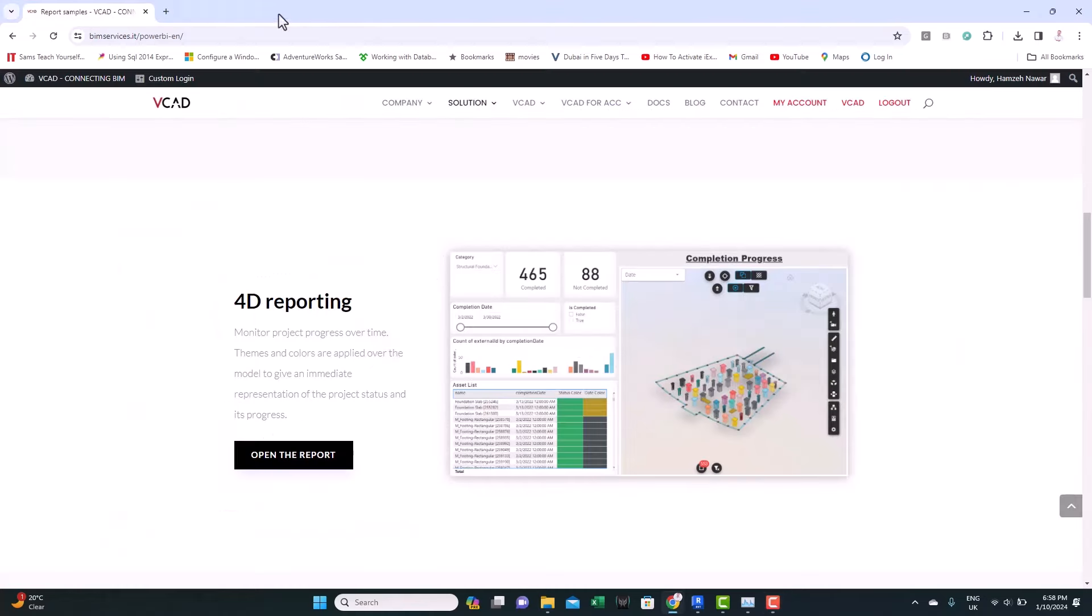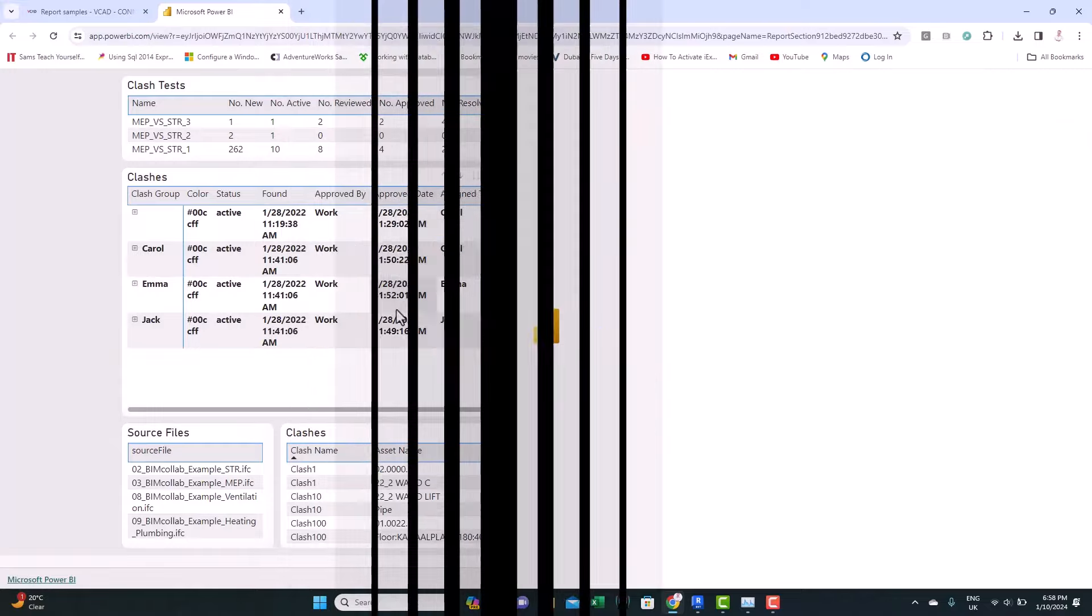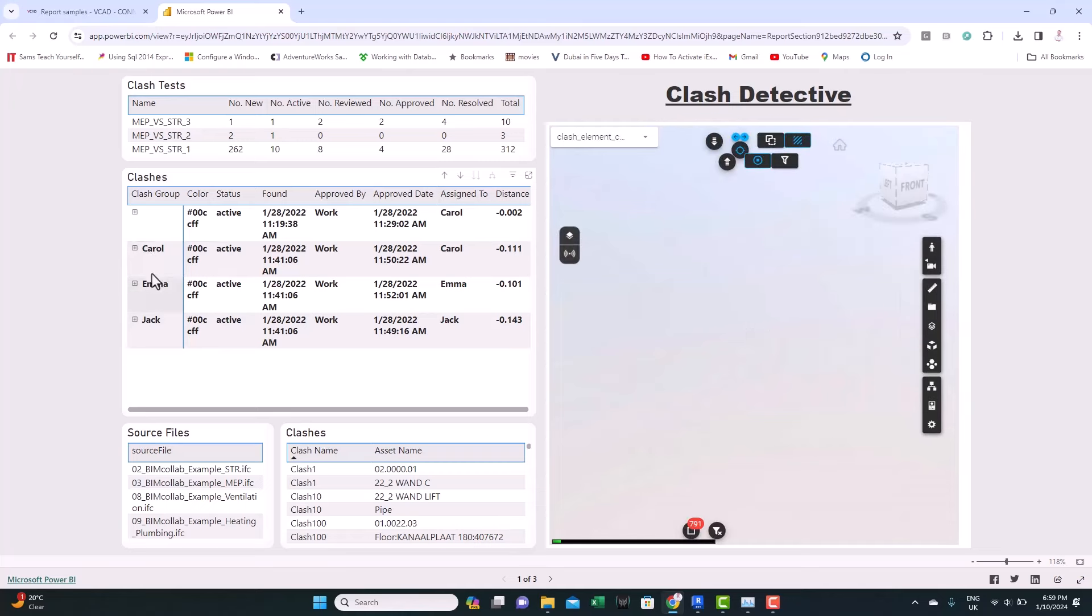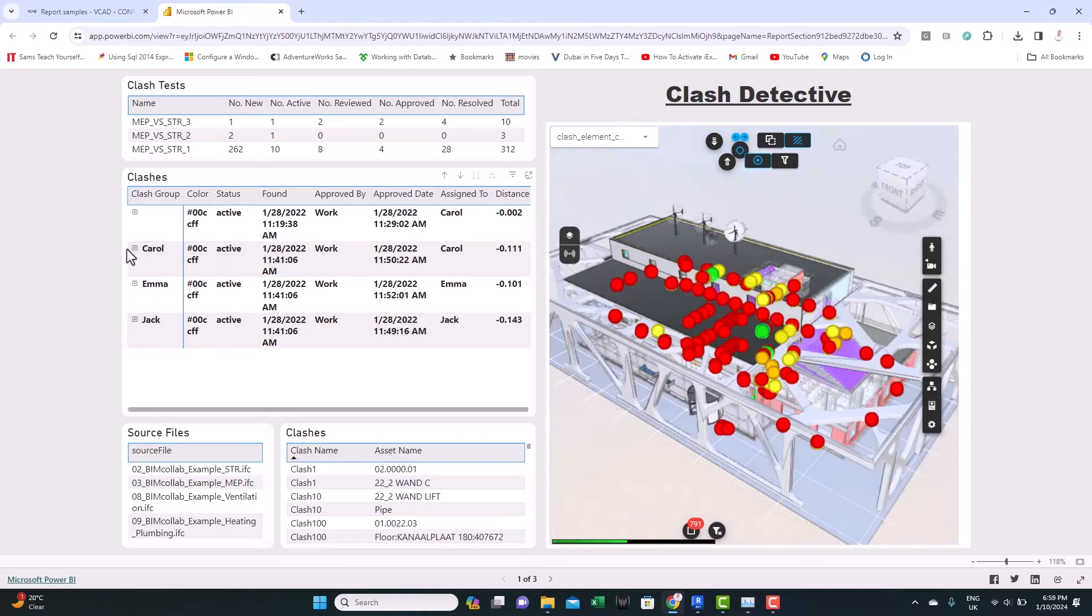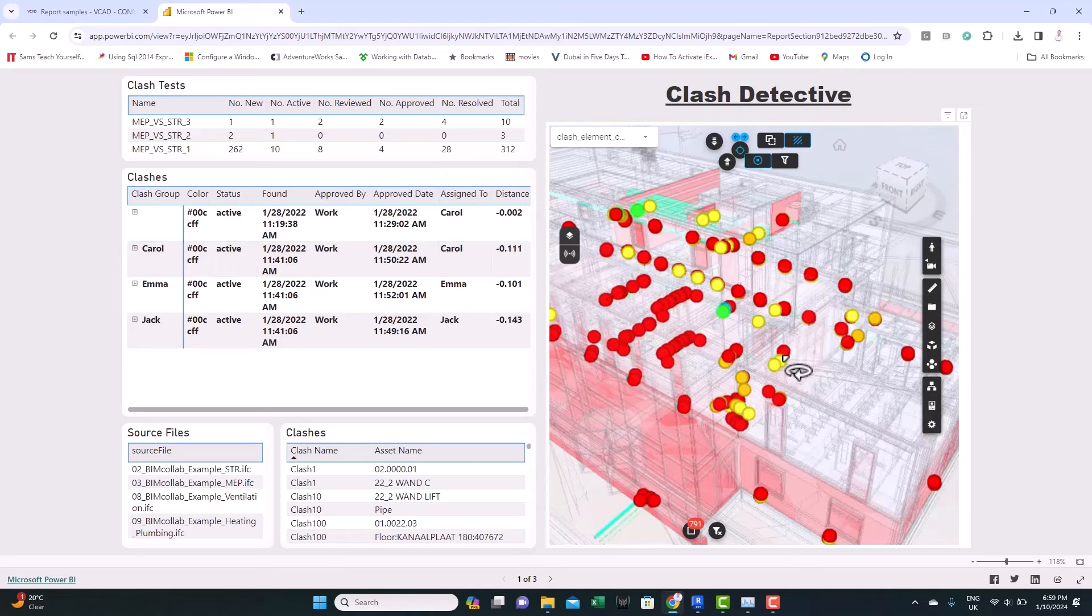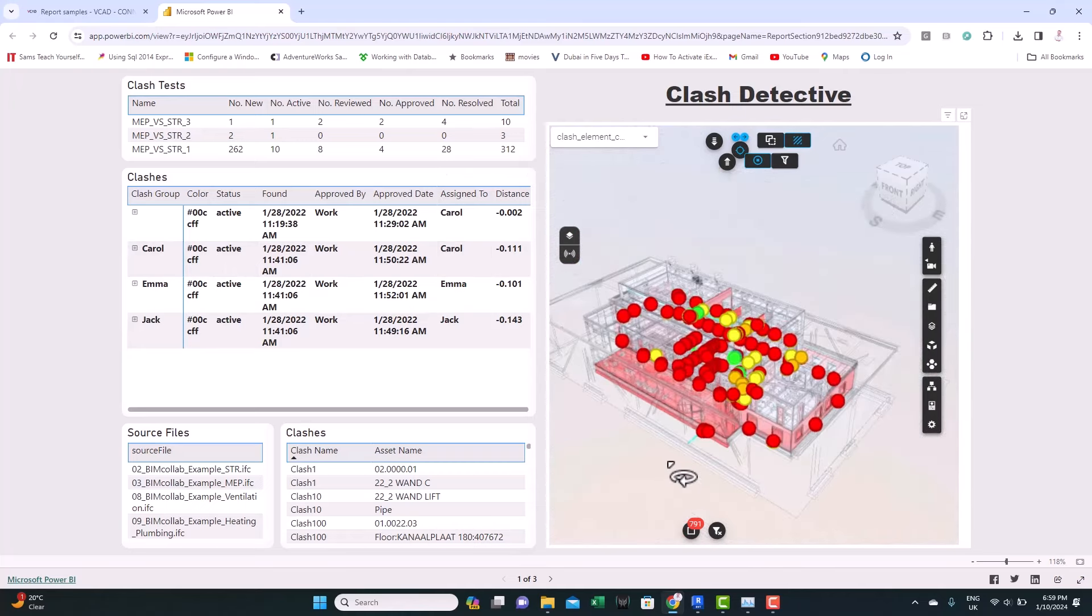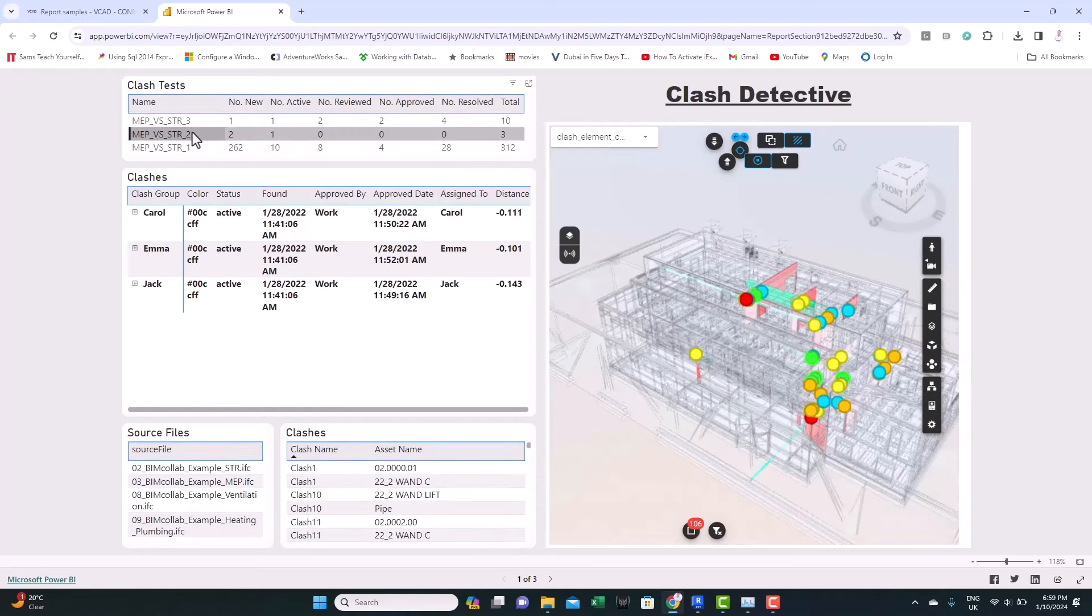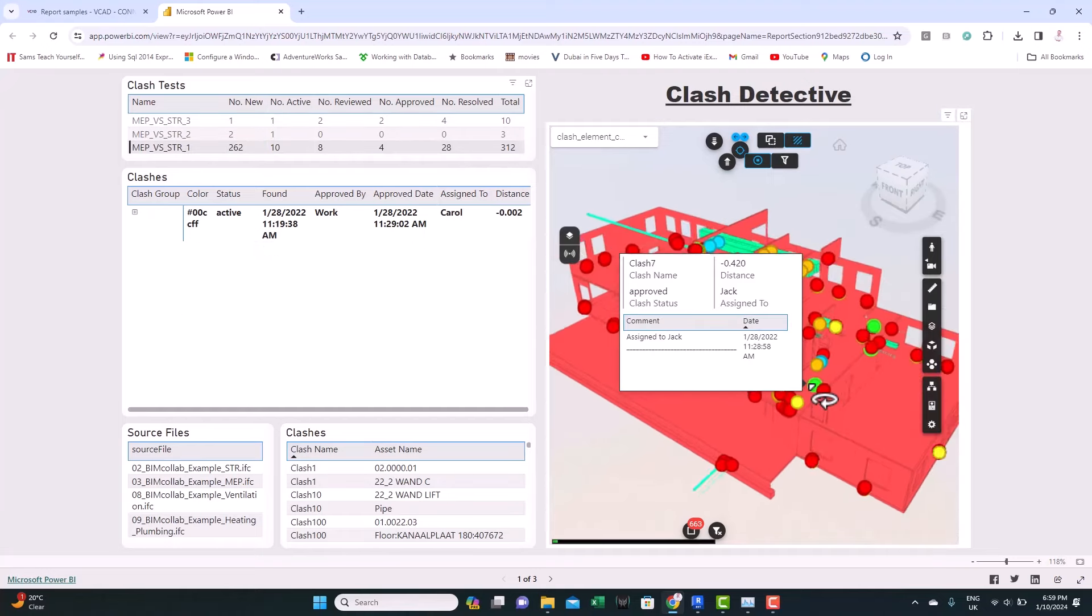And you can track the status from this dashboard. Let's close this. Let's look at the clash detection. So this case study tracks the clashes. You can see here based on the group grouped by people. We were tracking those clashes. And you can see spheres inside the BIM model showing the different clashes, which you can filter the dashboard to see those clashes and their status.